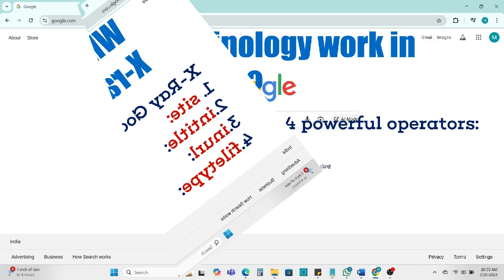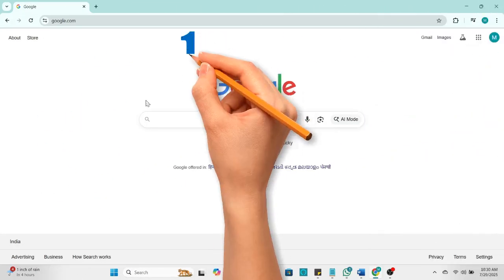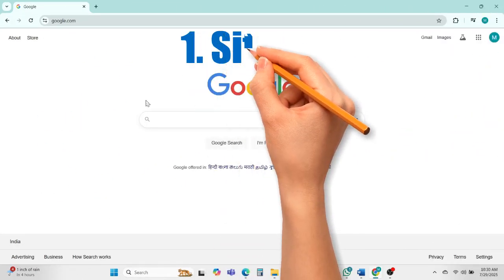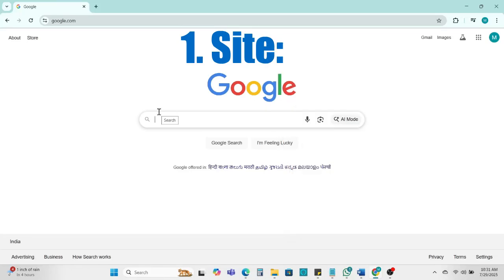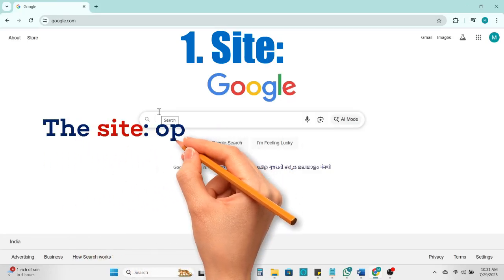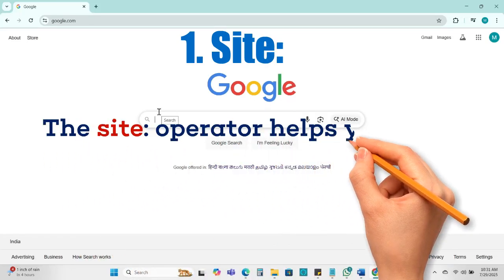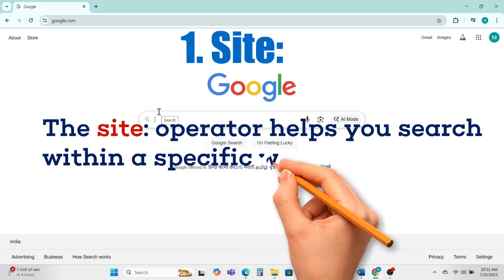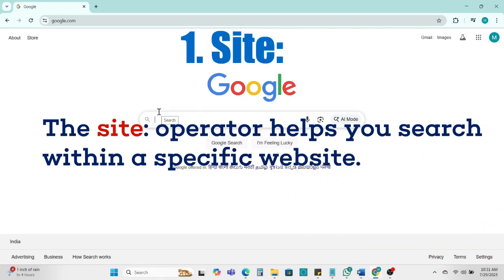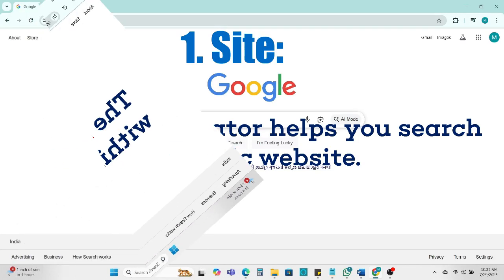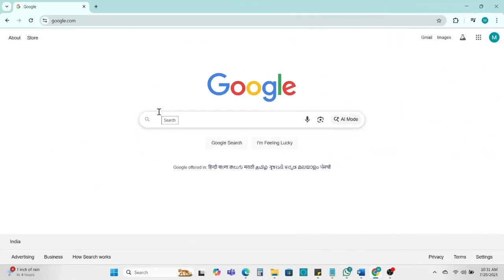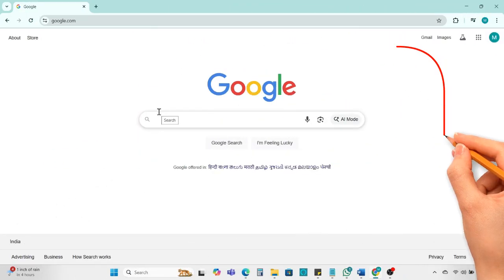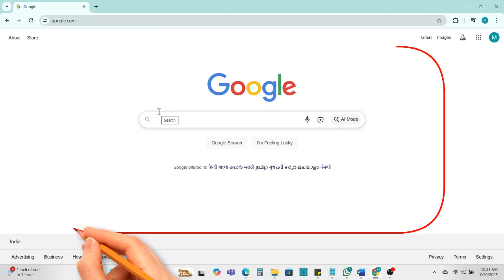First we understand the site operator. The site operator helps you search within a specific website. Let me show you. I am just giving a simple example. This is a Google page.